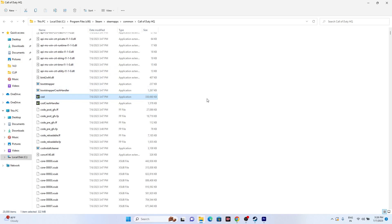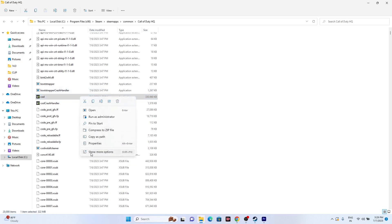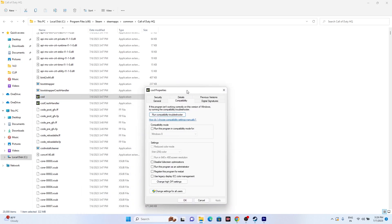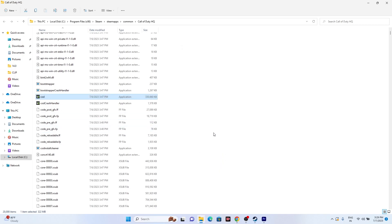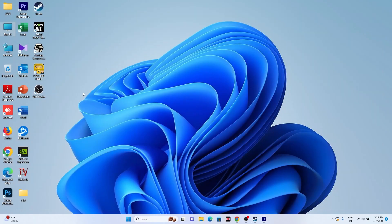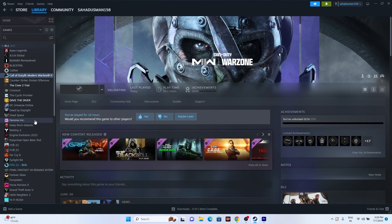The next step — run the game as administrator — can also be done from the installation folder. Right click the game executable, go to show more options, go to properties, then compatibility, and check 'Run this program as an administrator.' Go for apply and OK. Then close and relaunch Steam and try launching the game. If this is not working, we can move to the next step.